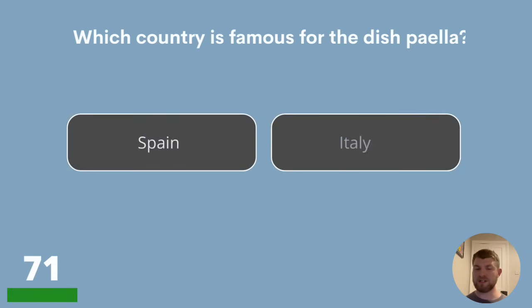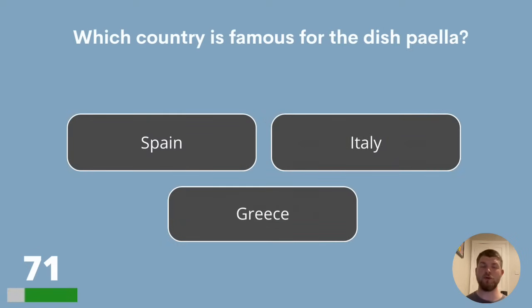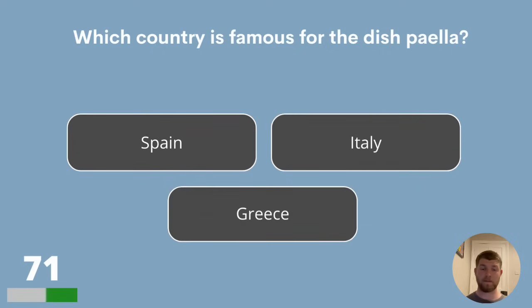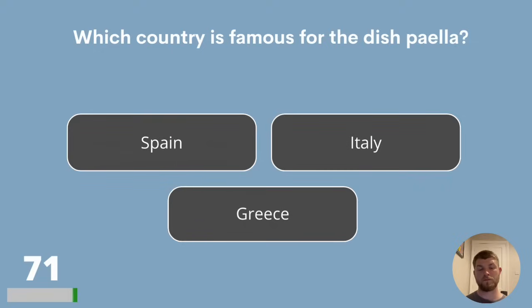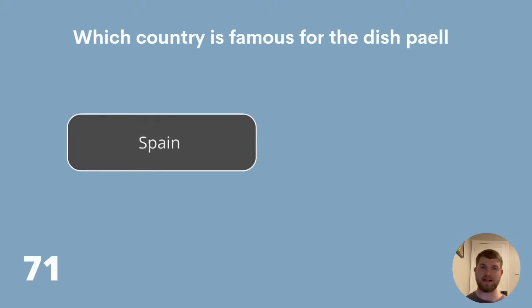Question 71. Which country is famous for the dish Paella? Is it Spain, Italy or Greece? The answer is Spain.